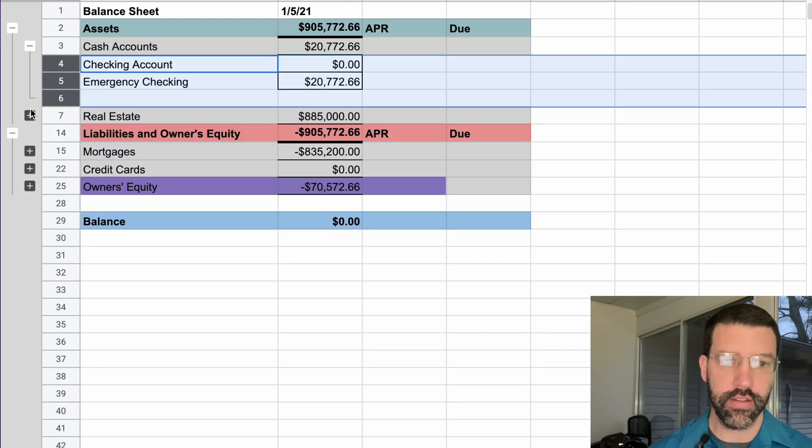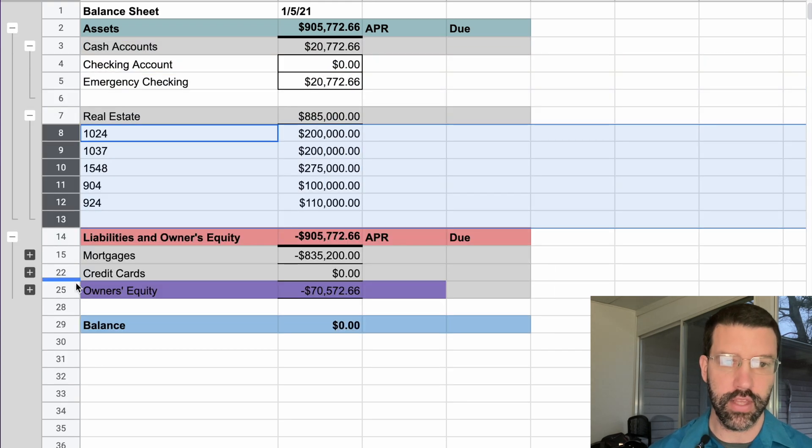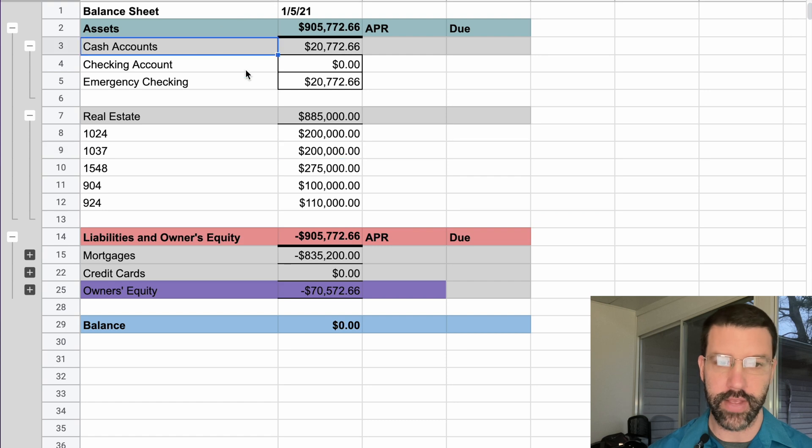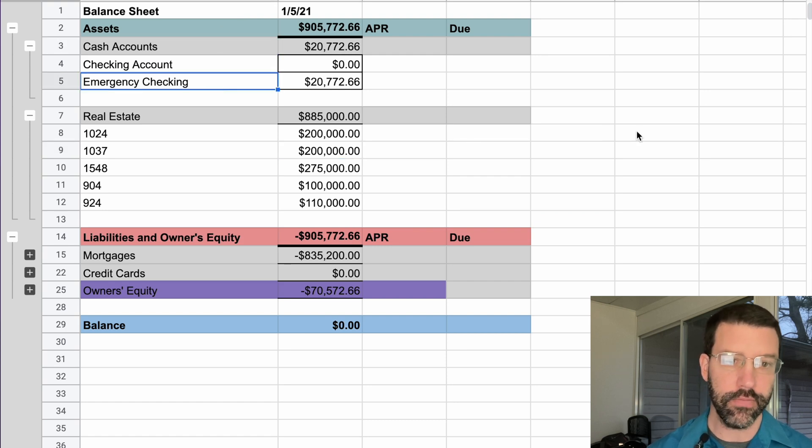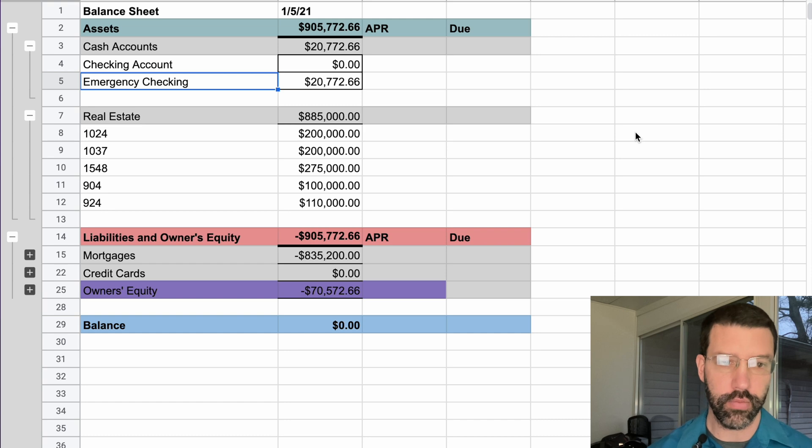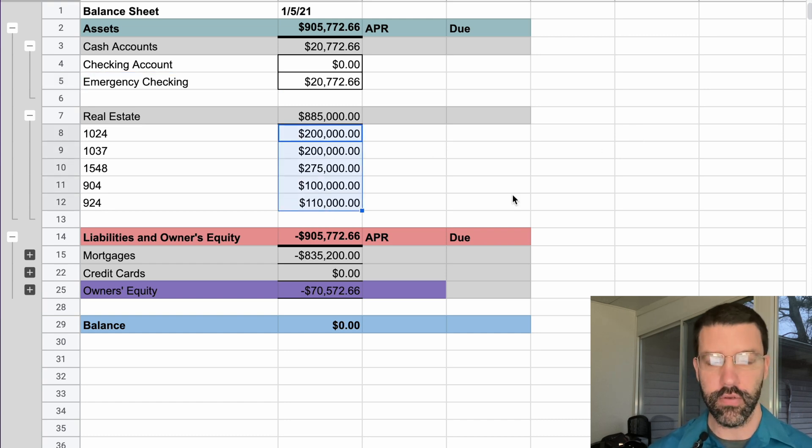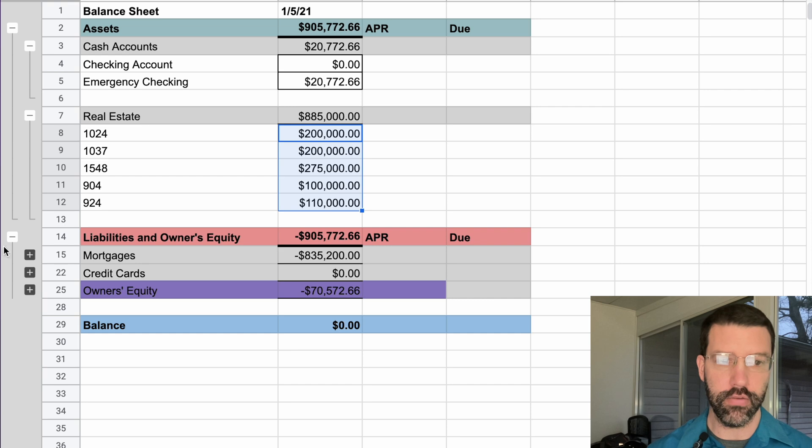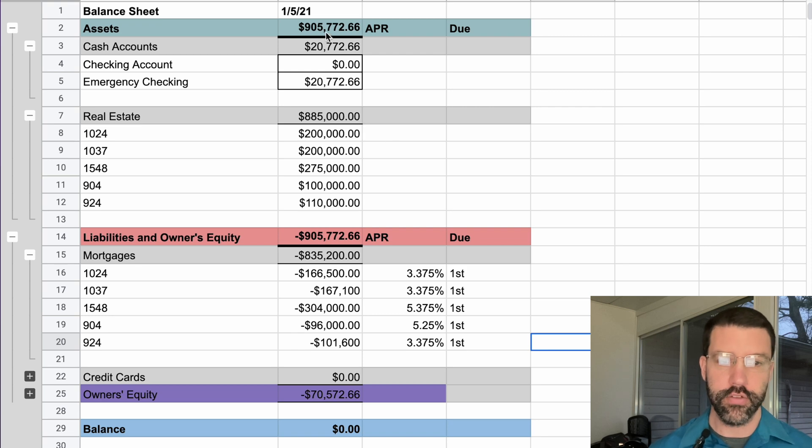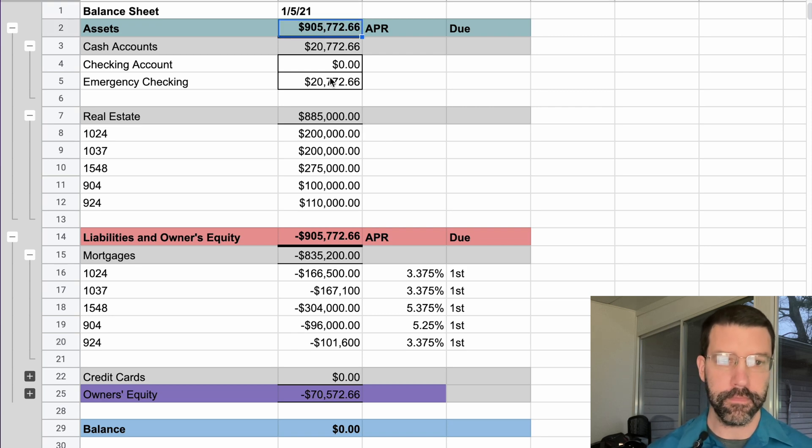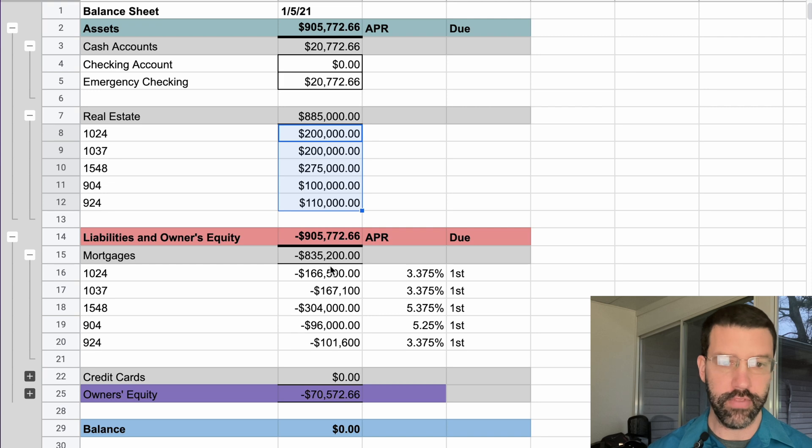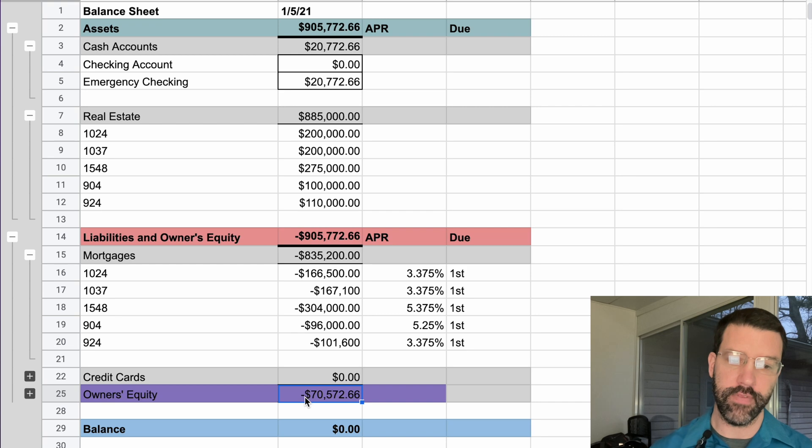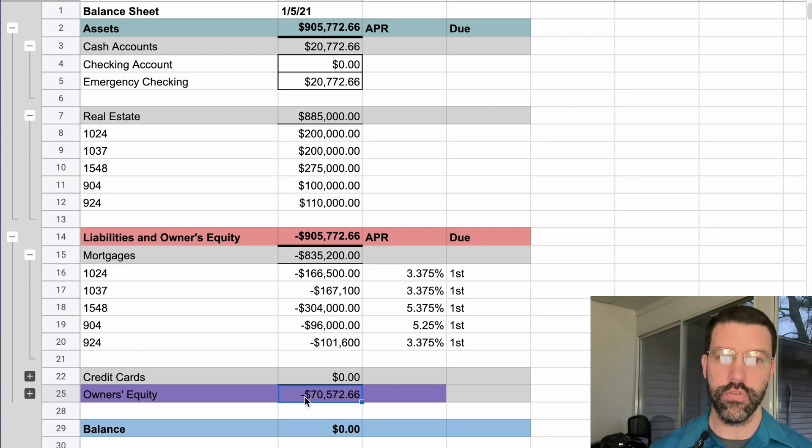So if we go ahead and expand these out, we can see that this business itself actually has a checking account, emergency funds for the properties. It has the current value or market value of the real estate, and it also lists out each of the mortgages that are owed. So if we take all of our assets, we sell all of the houses, we take that money, we pay off the liabilities, then we're left with $70,500 that this company owes to the current owners.